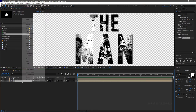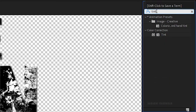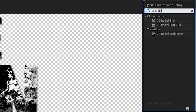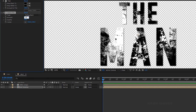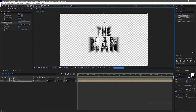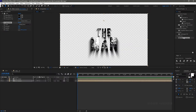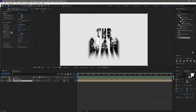Bring in the text composition to the timeline one more time and rename it to text shadow. Search for the tint effect and apply it into the shadow layer. Set the map white to color to black. Search for the CC radial blur effect and apply it into the shadow layer. Set the type to fading zoom and set the amount to 50. Change the blur center to above the text layer. Search for the drop shadow effect and apply it into the shadow layer. Set the opacity to 100% and the distance to 10. Set the direction to 180 degrees. Set the softness to 5. Duplicate this drop shadow effect.